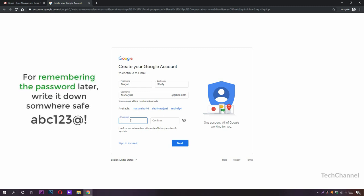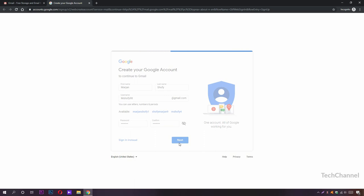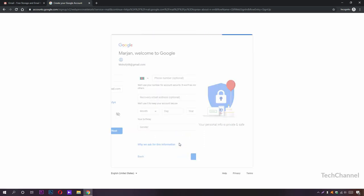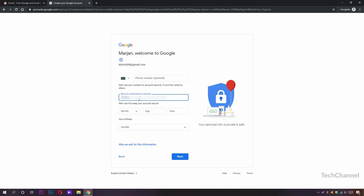After that, write it here again and click Next. Here you can see you can put your phone number in here for verification or you can put a recovery email address. I'm going to choose a recovery email that I have. You can also choose one.